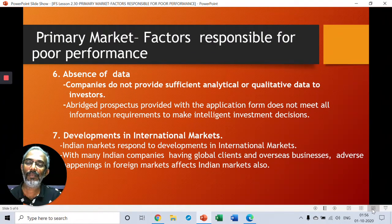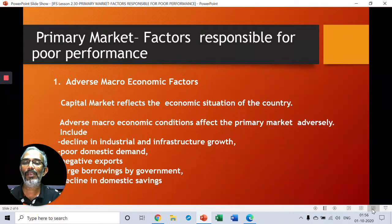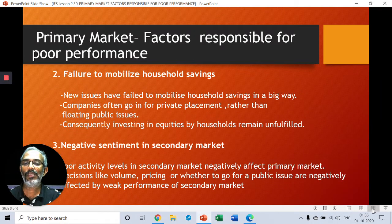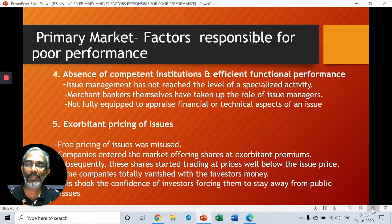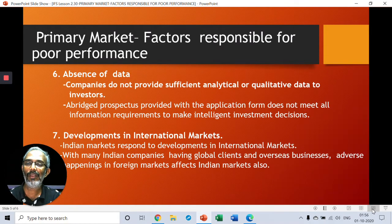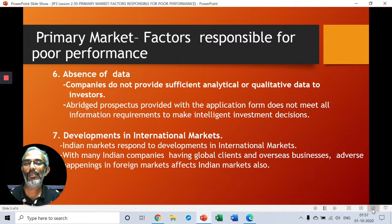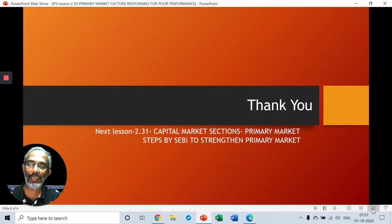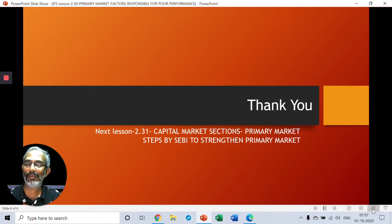We will try to summarize it once again. First is adverse macroeconomic factors. Second is failure to mobilize household savings. Point three: negative sentiments in secondary market. Point four: absence of competent institutions and efficient functional performance. Point five: exorbitant pricing of issues — highly priced issues. Point six: unavailability of data. Point seven: adverse developments in international markets. With this we come to the end of reasons for the poor performance of primary market. Next we will deal with steps taken by SEBI to strengthen or iron out the weaknesses of primary market. Until then, thank you and goodbye.